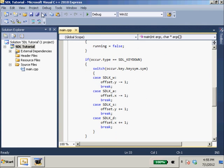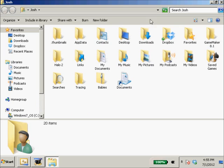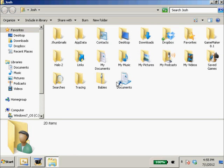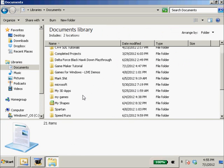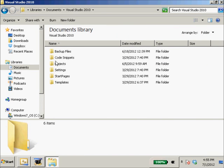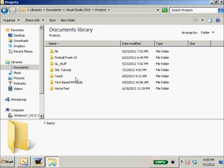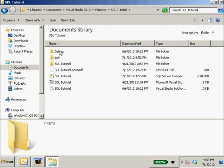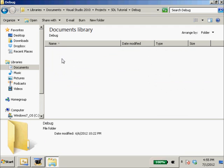So this right here is garbage. Let me go to Josh, Documents, Visual Studio 2010, Projects, SDL Tutorial, our debug.